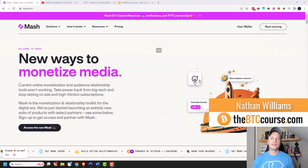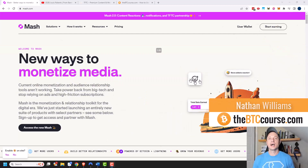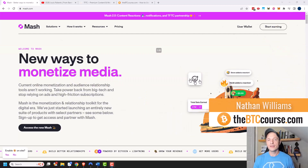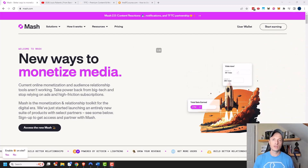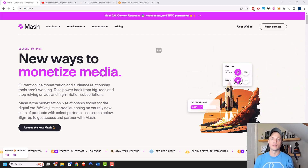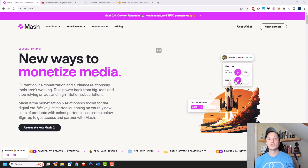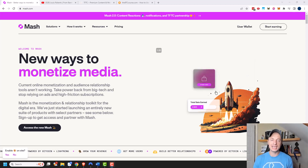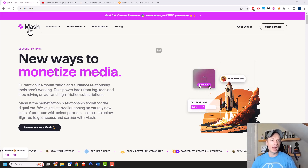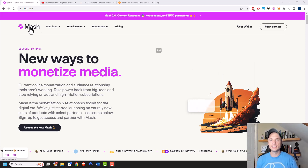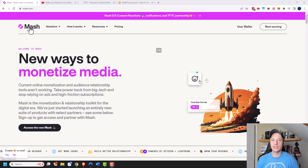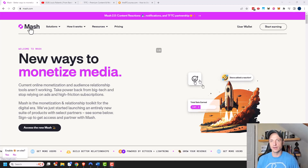Hey, what's up, it's Nathan here at thebtccourse.com. In this video I want to show you how you can monetize your website using Bitcoin — in particular Bitcoin over the Lightning Network — and we're going to be using a tool called MASH in order to do this. MASH lets you add different functions and features to your website that you can earn money from.